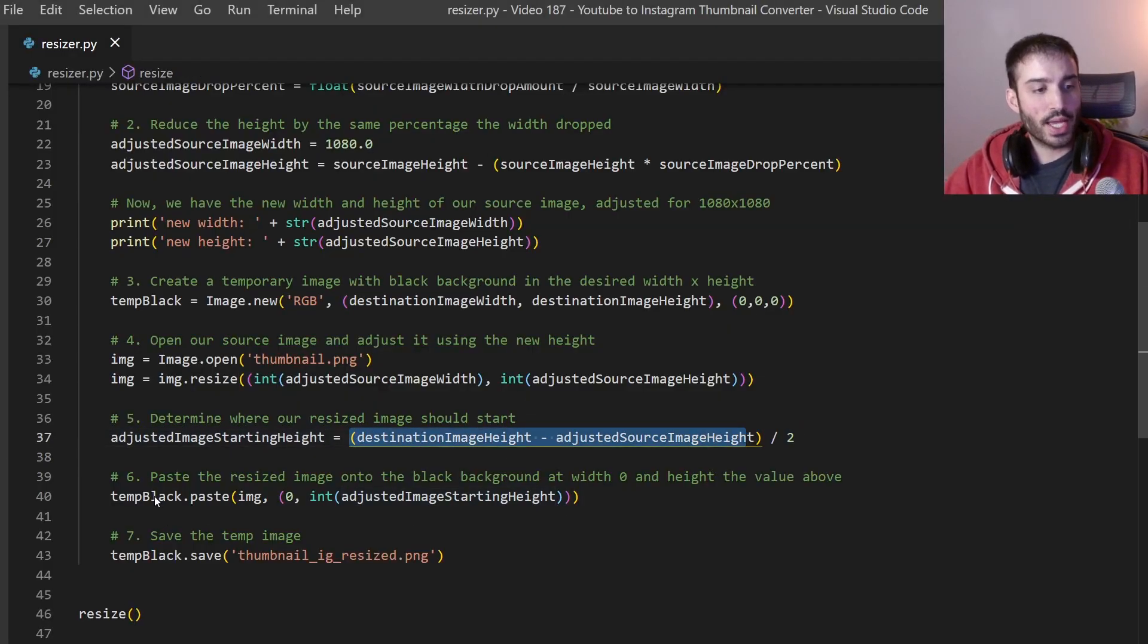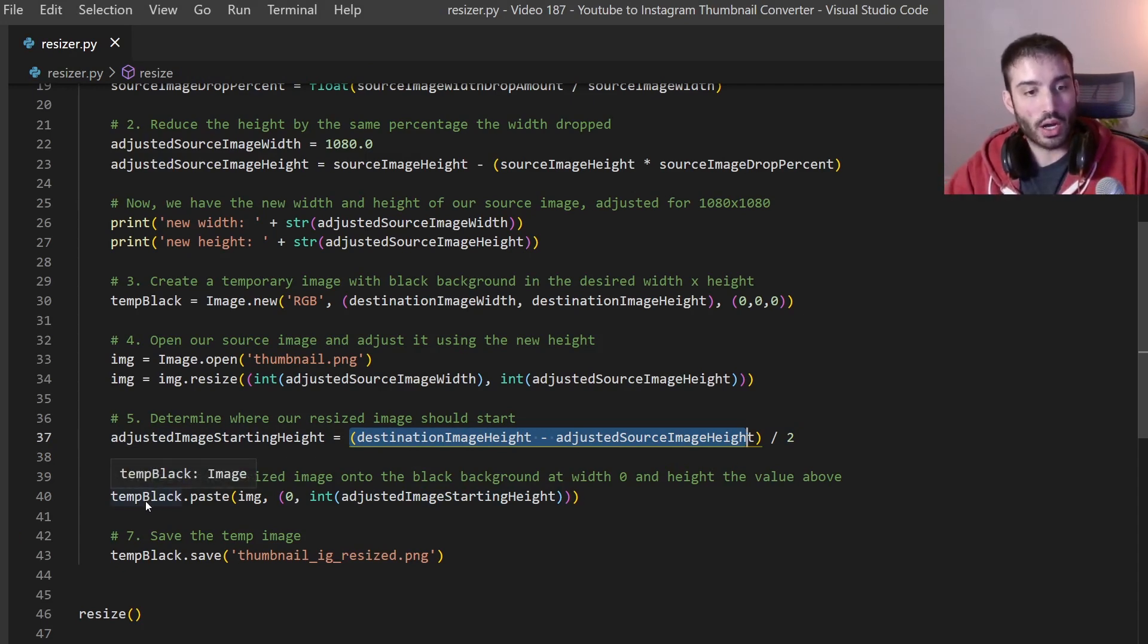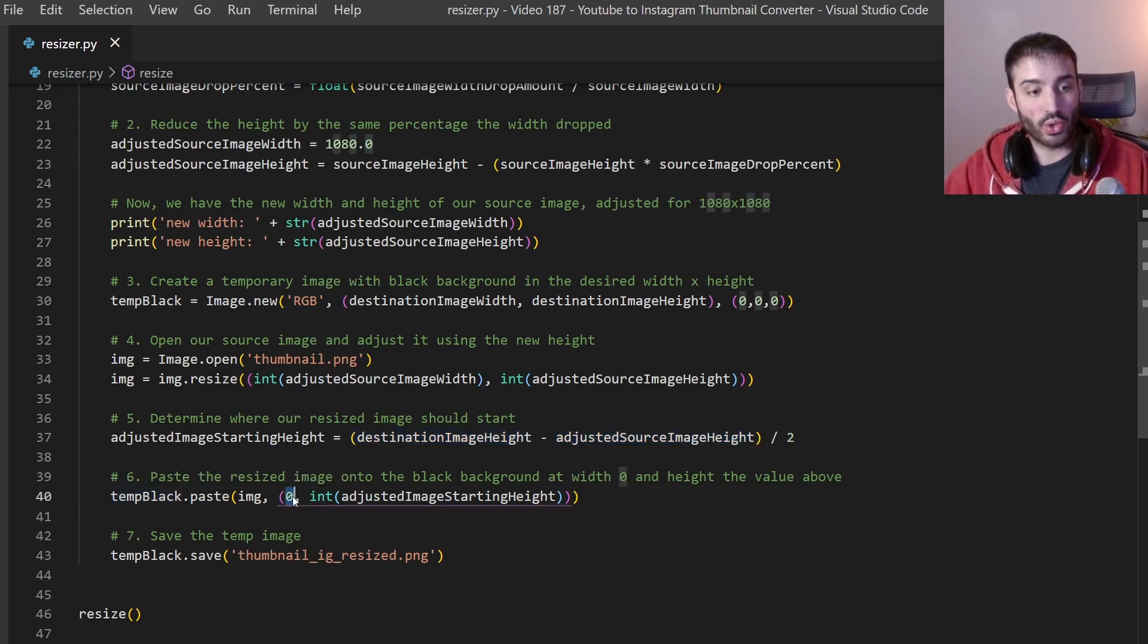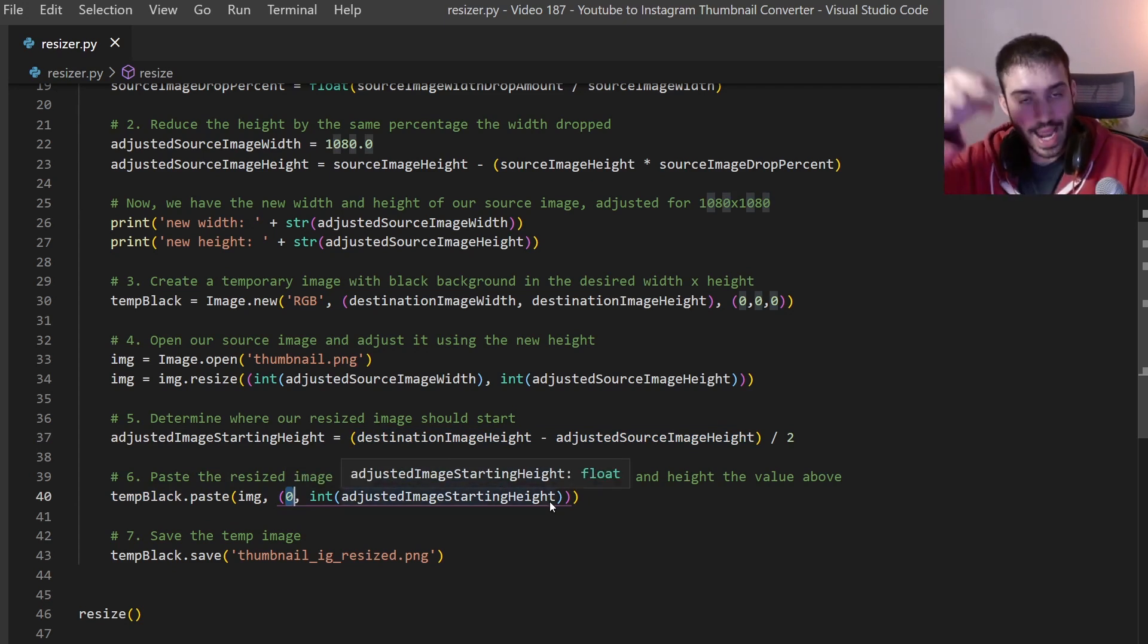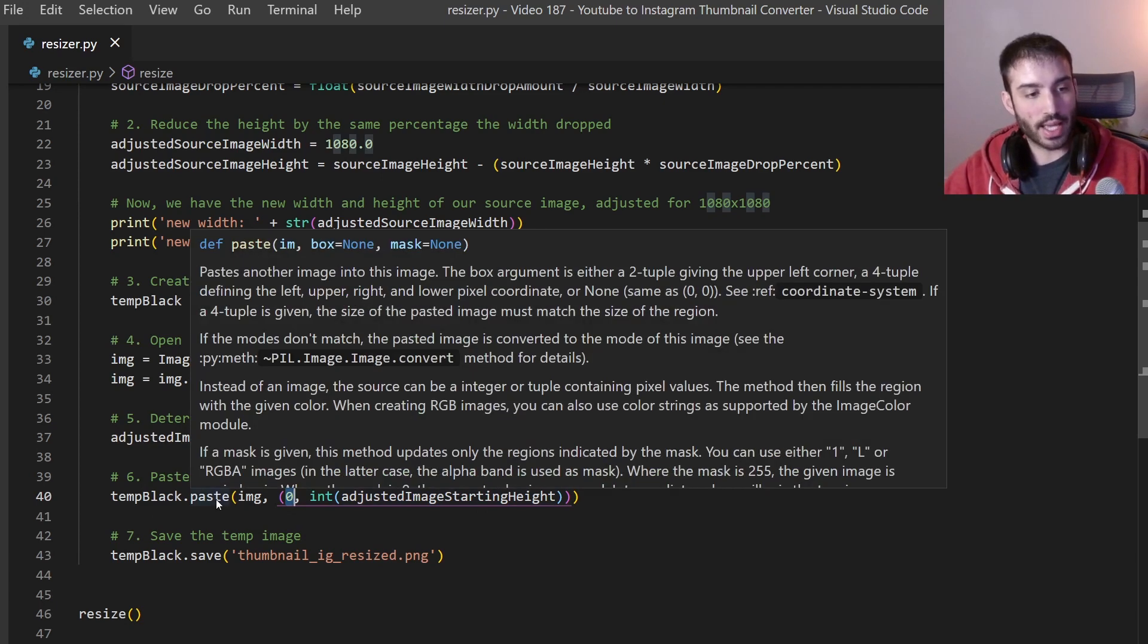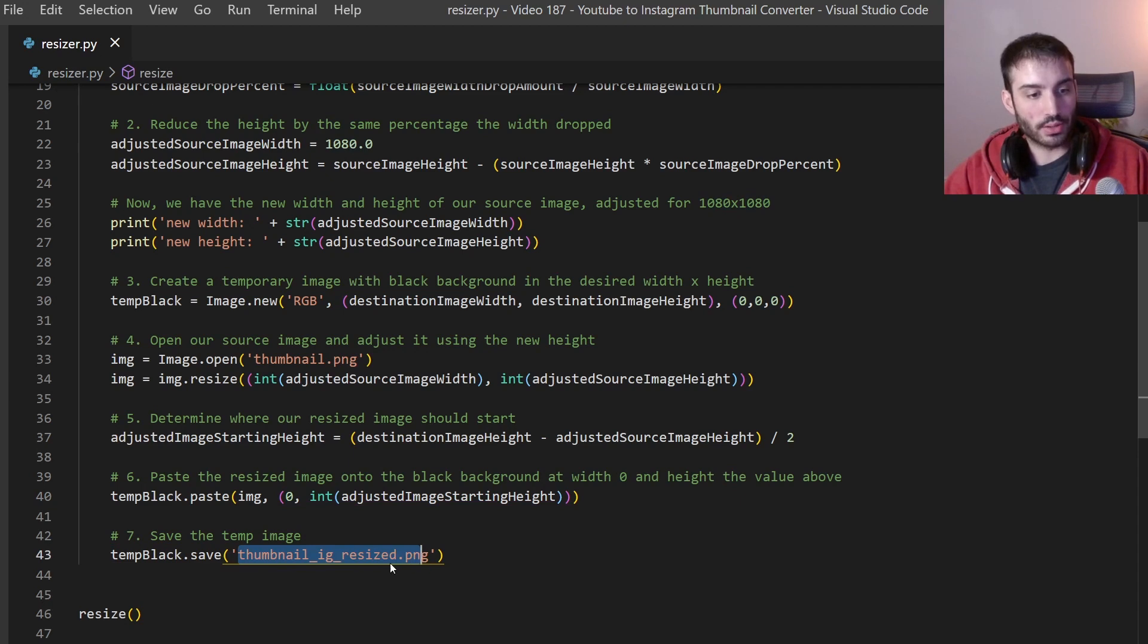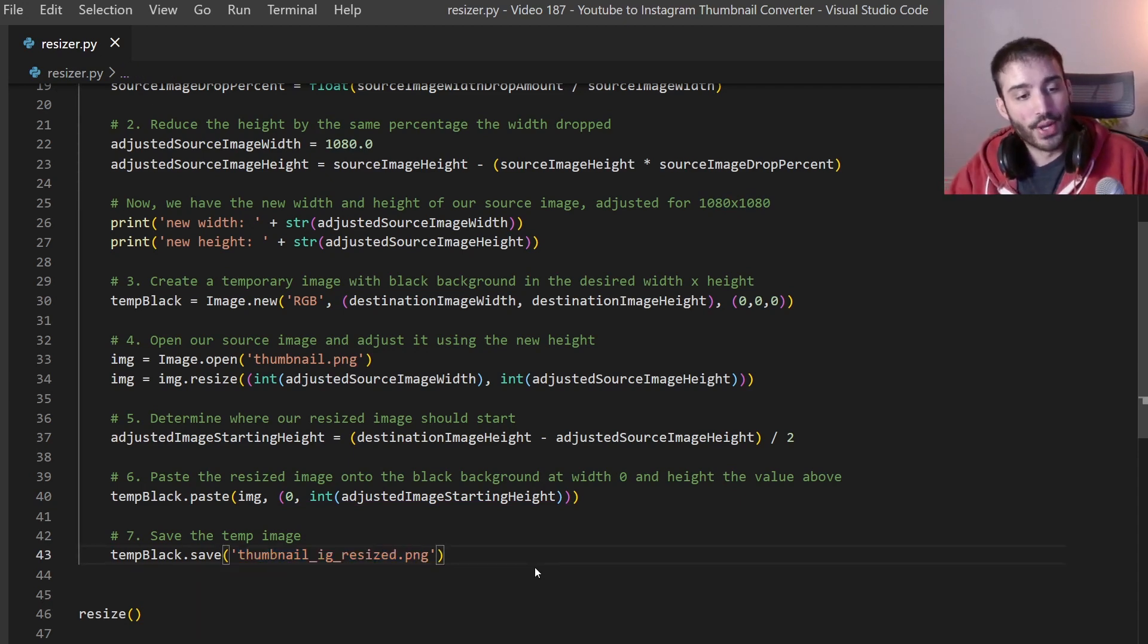And if we look at our formula here that's exactly what I did. And then I'm basically just pasting on top of our black image our new image and it is at starting point width zero. And height it's being shifted down by that offset. So that's exactly what we are doing here. We're pasting that on top. And then we are just saving the image to thumbnail resize or thumbnail ig resize.png. And then from there you just upload it to Instagram.